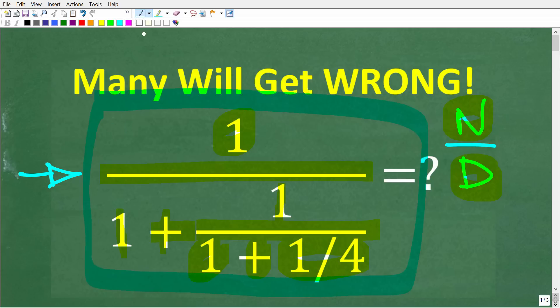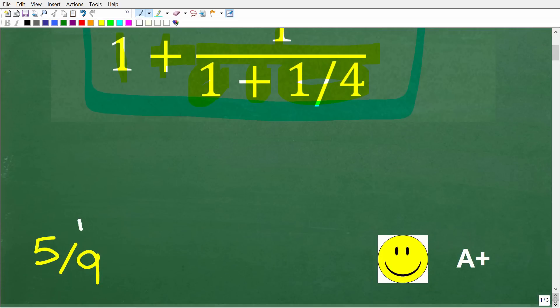Let's go ahead and take a look at the answer. We have 1 over 1 plus 1 over 1 plus 1 fourth. The correct solution here is 5 ninths. If you got this right and you did not use a calculator, that is super impressive. You're going to get a happy face and an A plus.